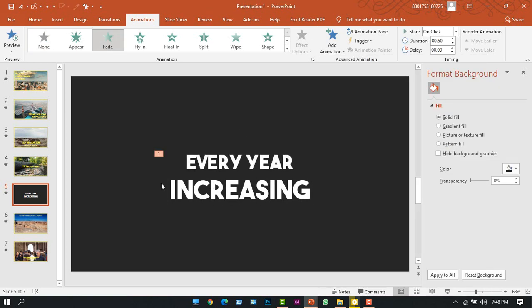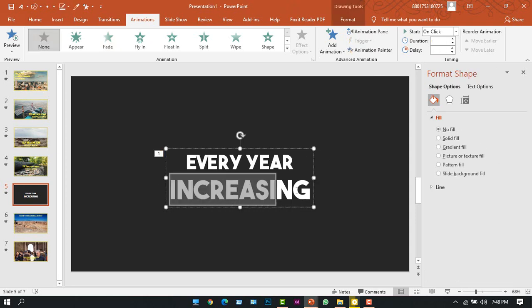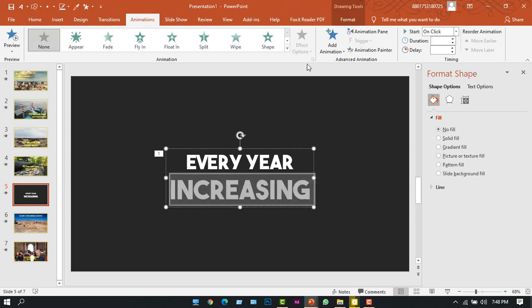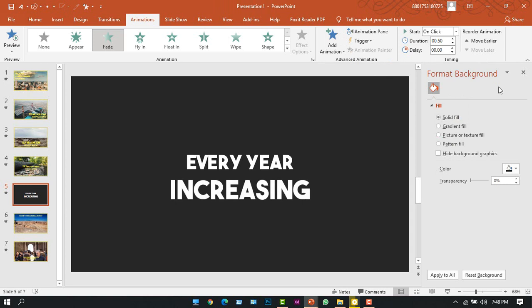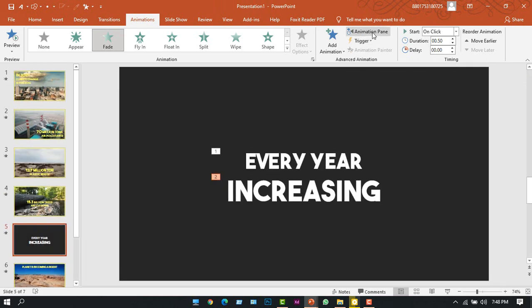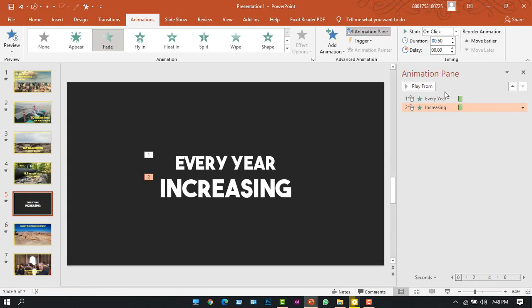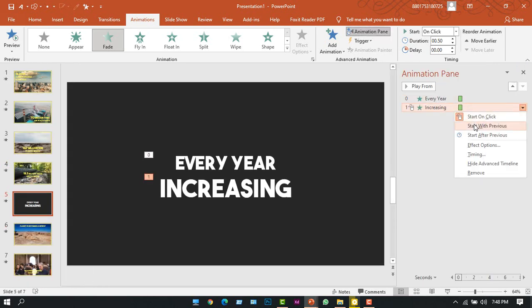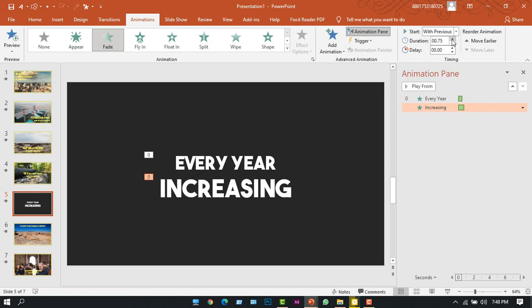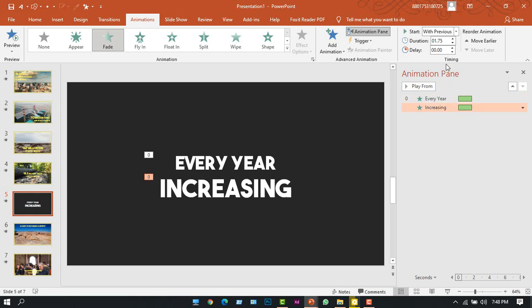And also choose the second line and now add animation again, Fade In animation. And now to see the animation, I will close the Format Background option and now I'll click Animation. And then first change these two to With Previous, increase its duration to three seconds, both of these. And in the second animation, add some delay, about 0.50 seconds.